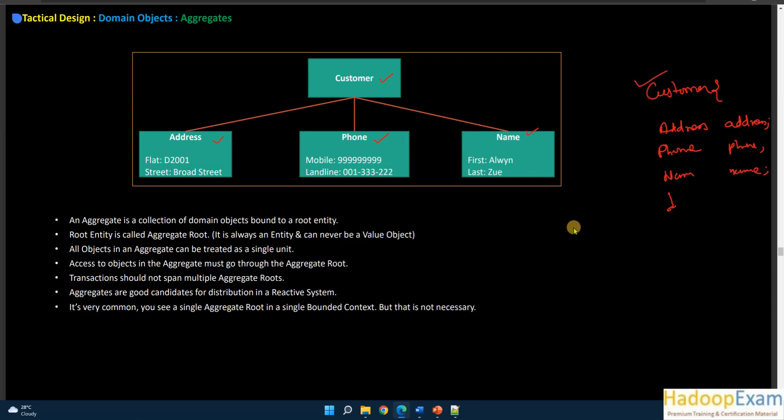Any change you need to make to a customer — whether address, phone, or name — goes via the Customer object. That makes Customer an aggregate root. An aggregate is a collection of domain objects bound to a root entity. Here, Customer is the root entity, and the root entity is always an entity. An aggregate is a collection of entities and value objects that share a single root.